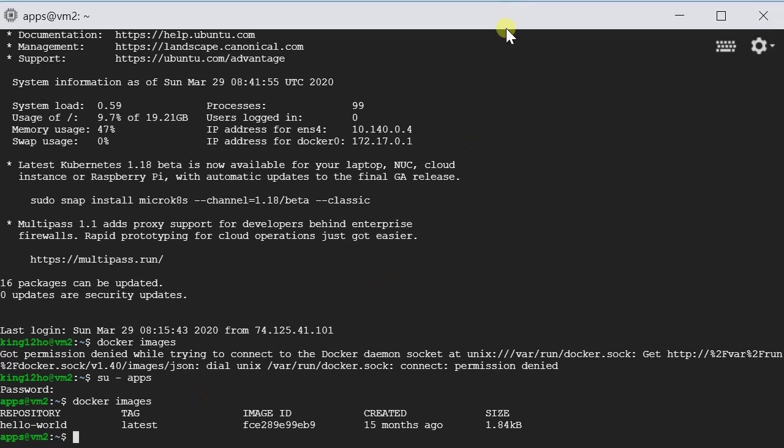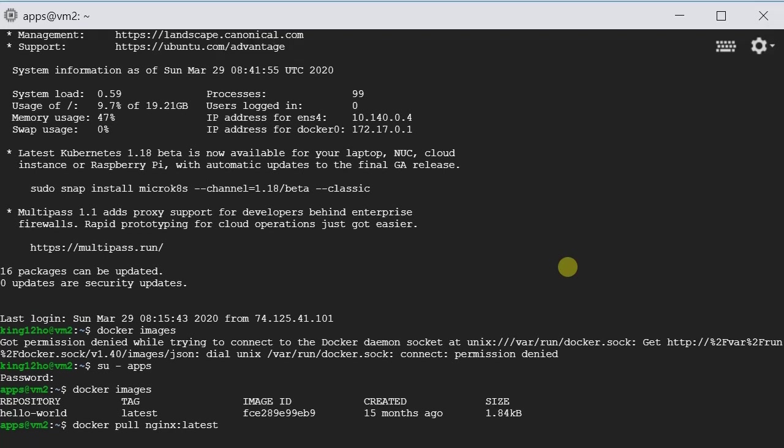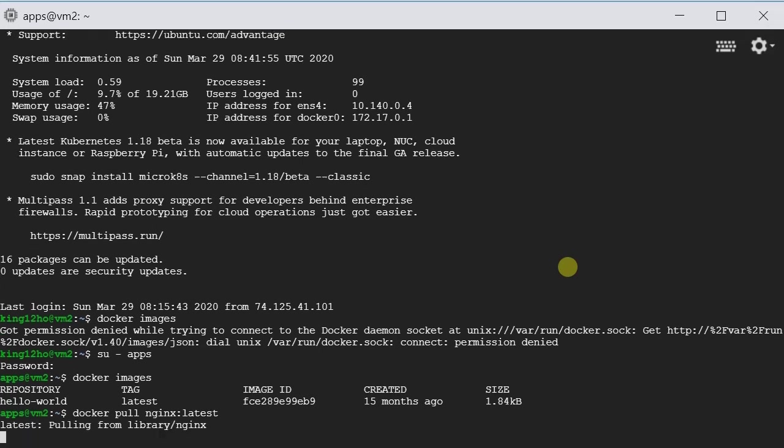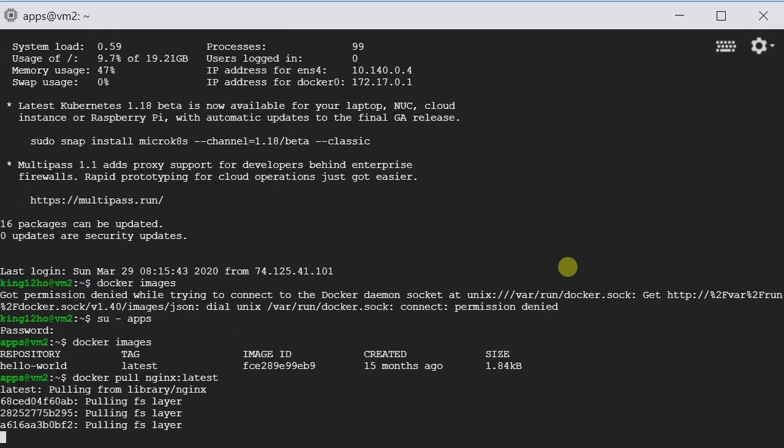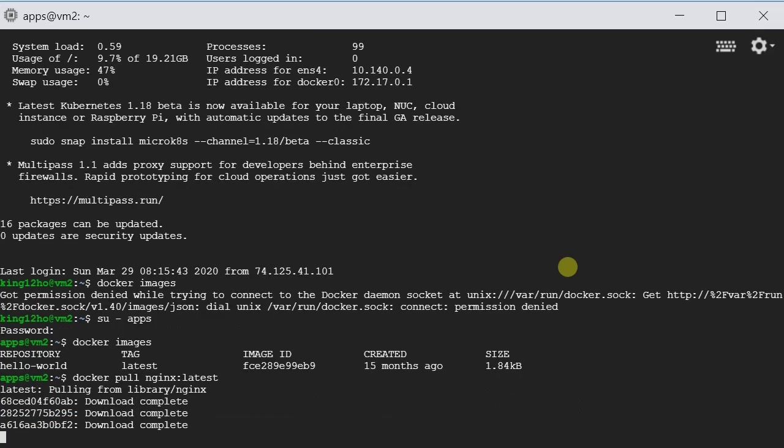So we have already logged in and we can download the image now. So we will type docker pull and then the image name Nginx and then colon. After the colon we will type in the tag name. So it would be latest.